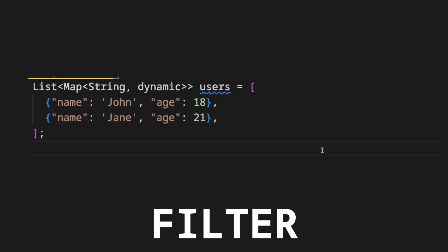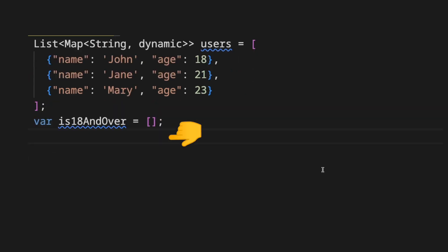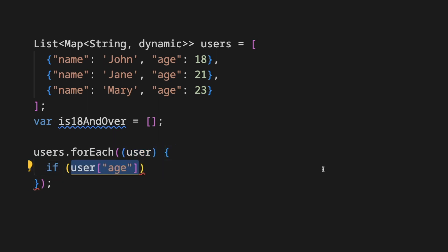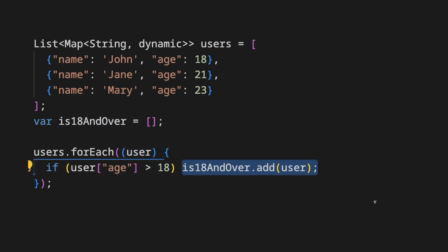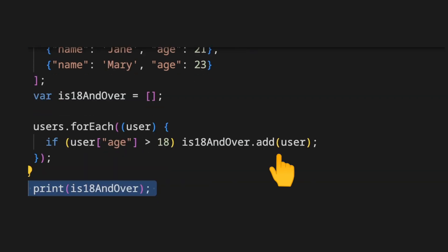To filter for users that have more than 18 years old, we create a new empty list that will contain the users that met the age criteria. We loop on the initial list and compare the age greater than 18 and add the users to the new list.